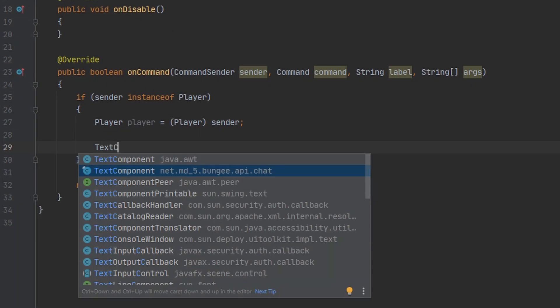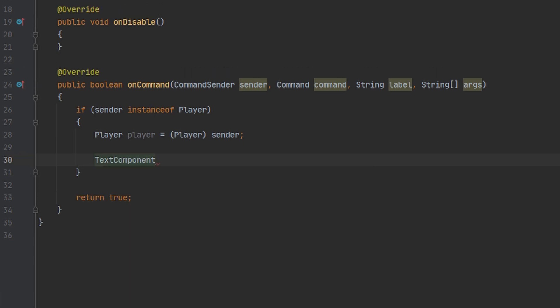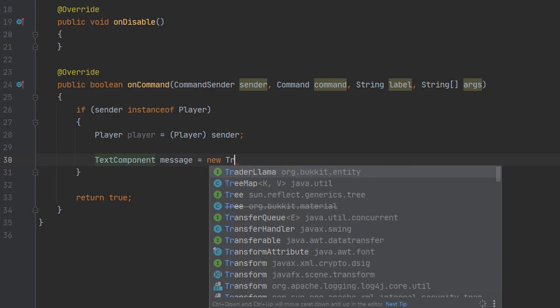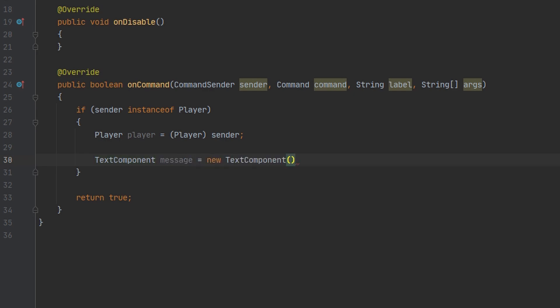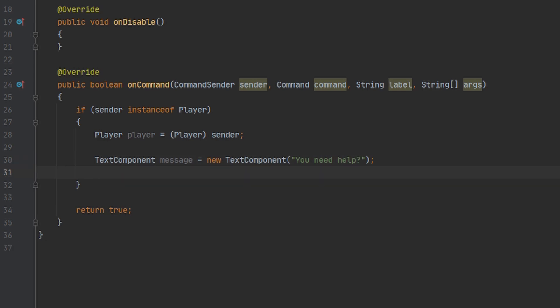Make sure to import it from net.md5.bungee.api.chat. We can name this variable 'message' and then we're going to create a new text component. Here we can put the message that's going to be sent to the player — we're going to say 'you need help' — and we're also going to change the font of this message.